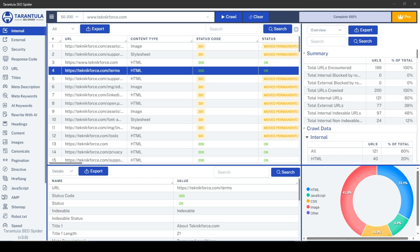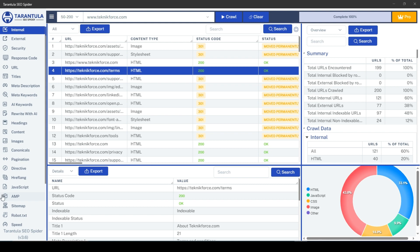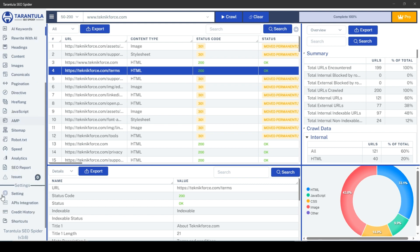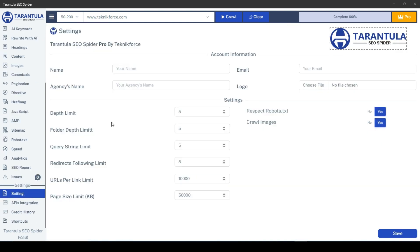Hello and welcome to TechnicForce tutorials. In this video, I'll guide you through the process of generating an SEO report for any website using the powerful Tarantula SEO spider.